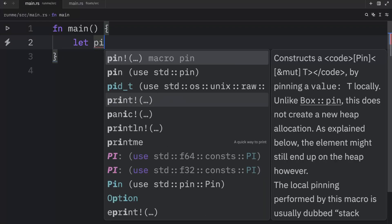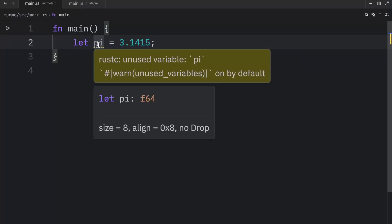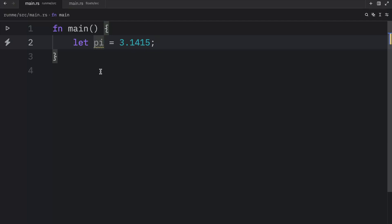for example if you were to create pi and you were to say that that was equal to 3.1415, this would by default become a float of 64 bits, and the reason it defaults to 64 bits instead of 32 is just because modern CPUs can handle it.